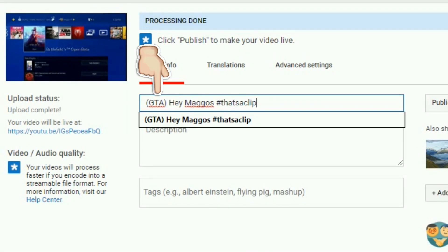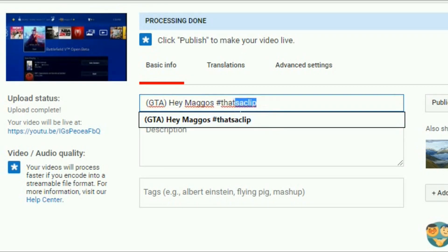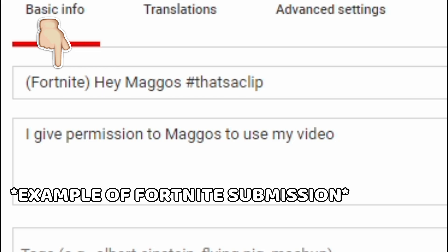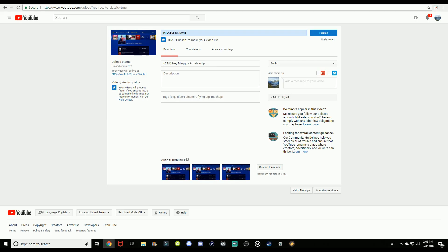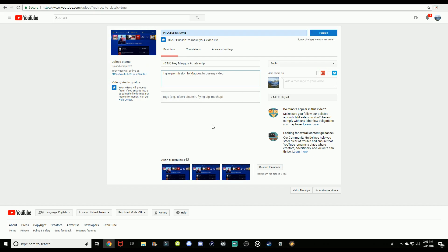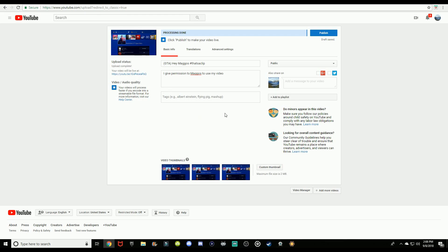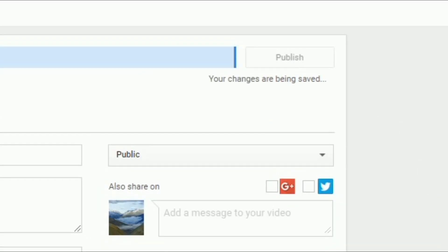In the parentheses it says GTA. If this is a Rainbow Six submission or a Fortnite submission, you're going to change GTA in the parentheses to Fortnite or Rainbow Six Siege, whatever it is. Another important thing: in the description, you have to type that you give me permission to use your clip in future 'that's a clip' videos, because I do not want copyright strikes on my channel. You can add any tags you want and a custom thumbnail if you'd like, but there's no need to. After adding the title and description, go ahead and publish the video.